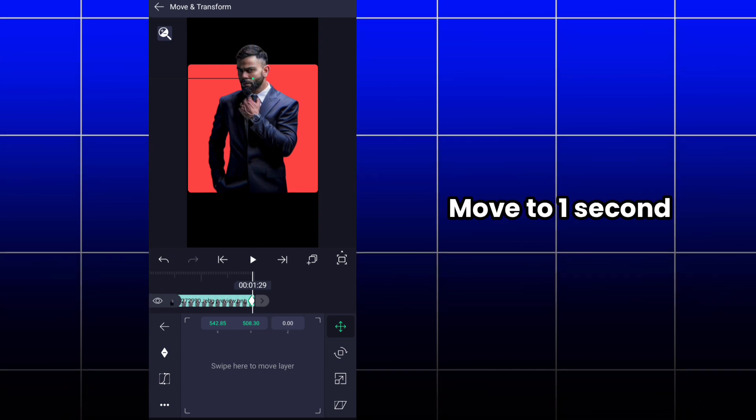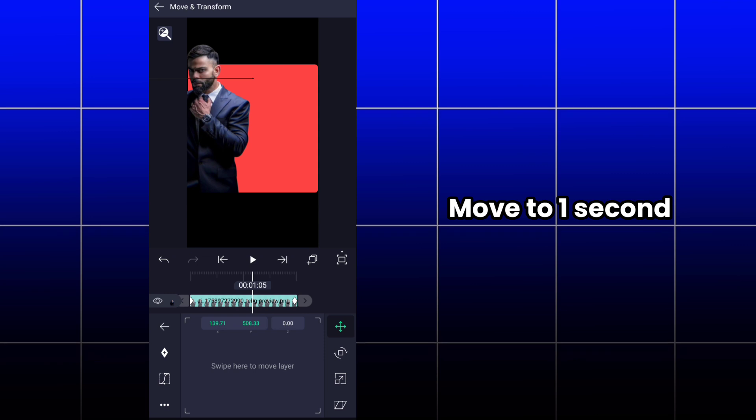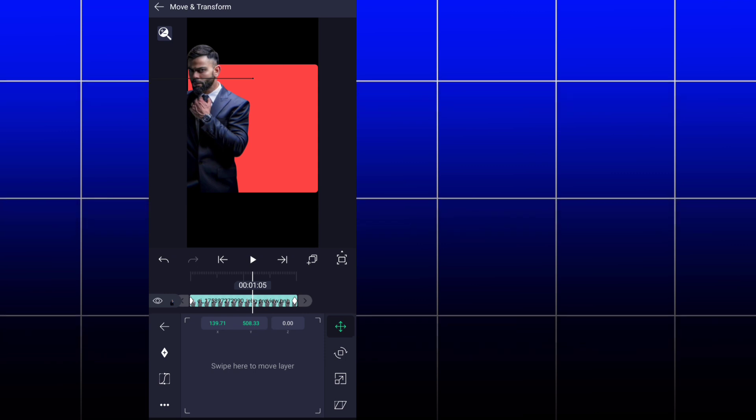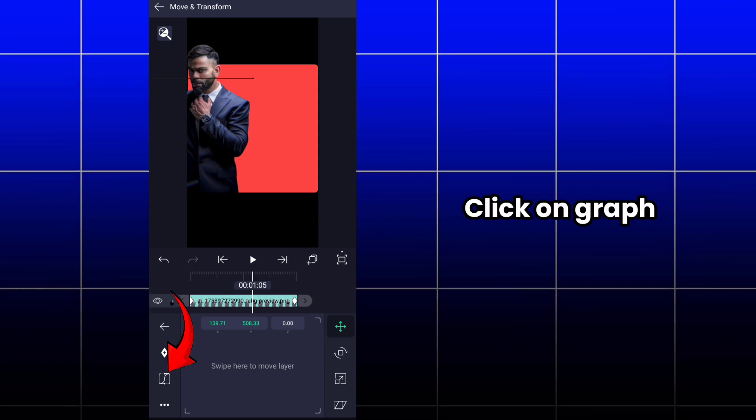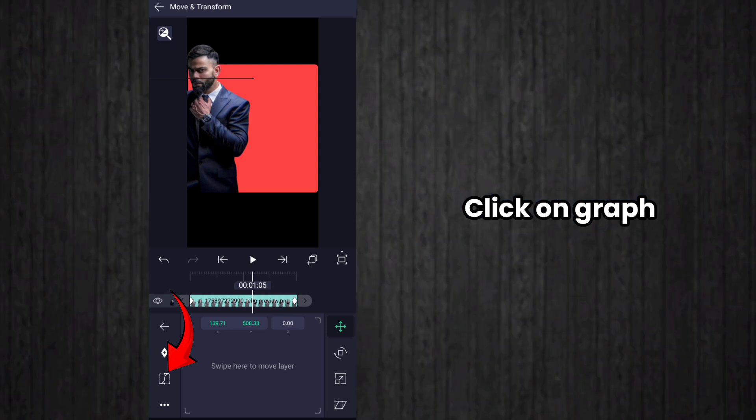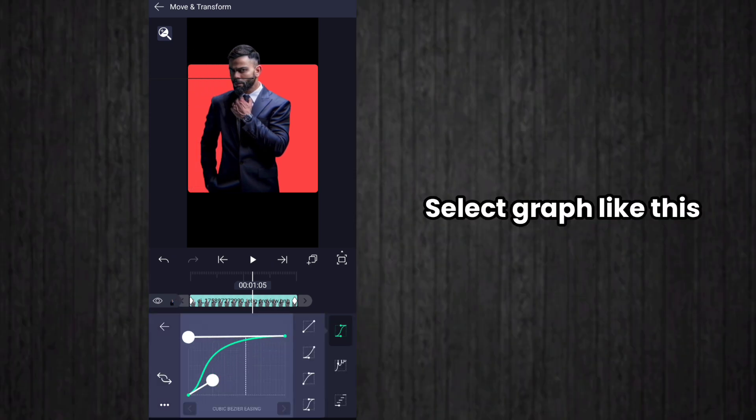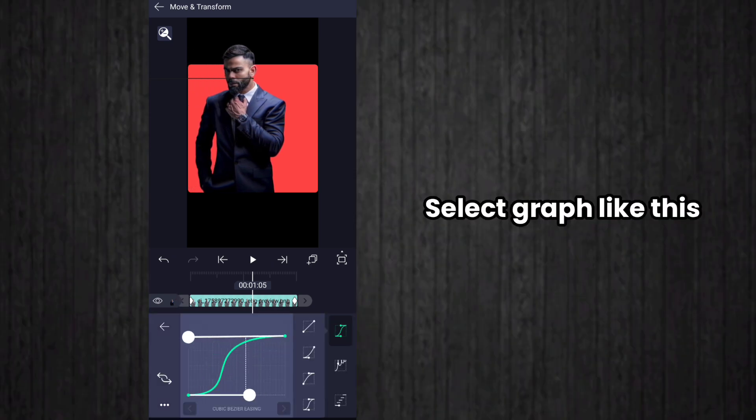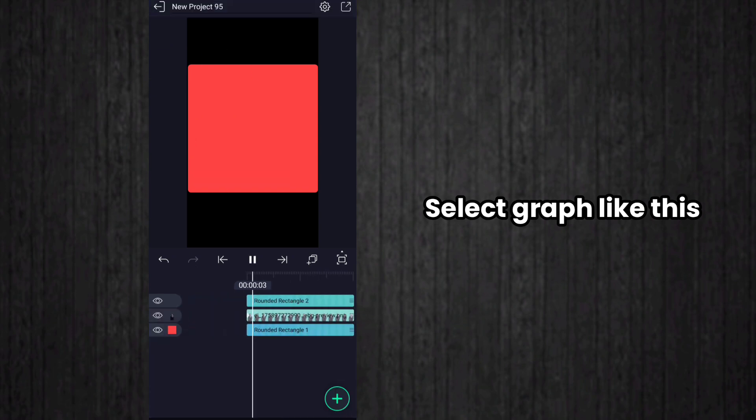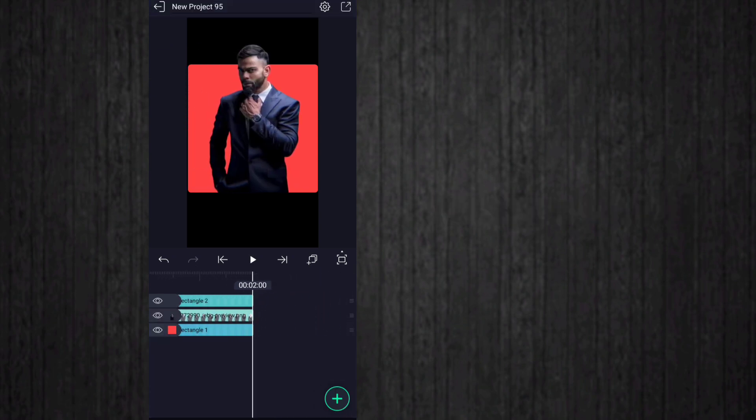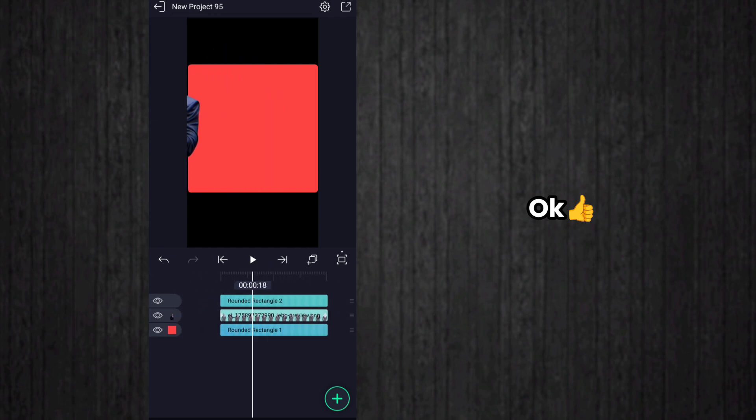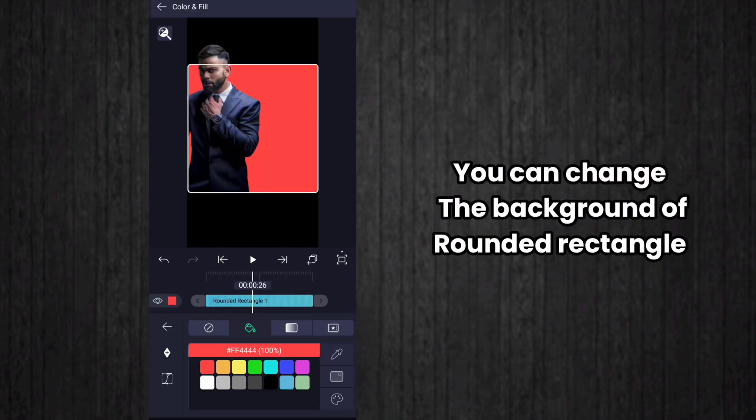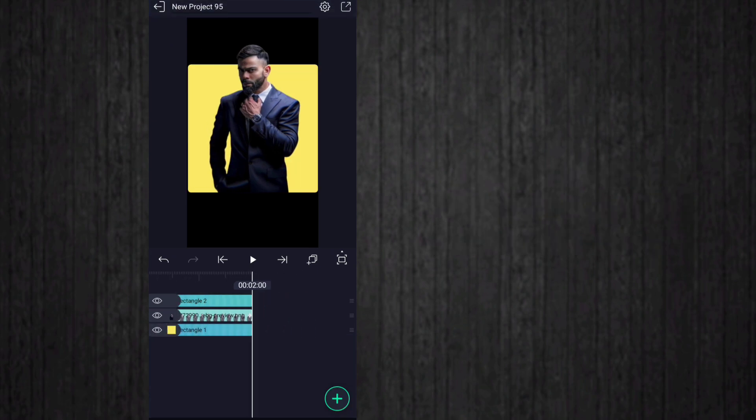Now we add graph for this. Come to middle portion of the image and click on graph icon here. Then you have to adjust the graph like this. That's it, this will create a simple scale cut edit in Alight Motion. You can change the background also as you wish like this.